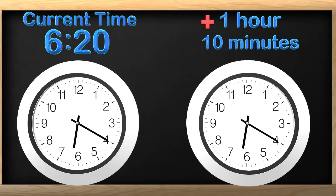Right now the time is 6:20 and my mom said school starts in 1 hour and 10 minutes. What time will it be in 1 hour and 10 minutes?